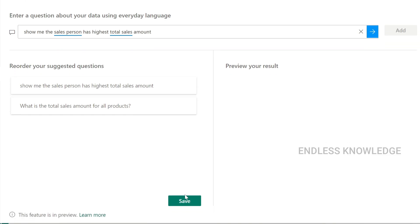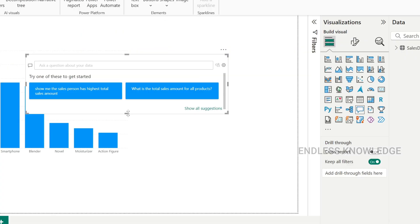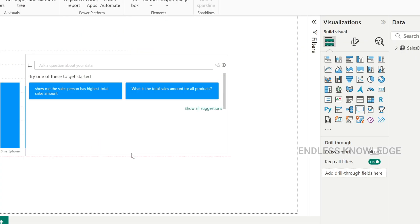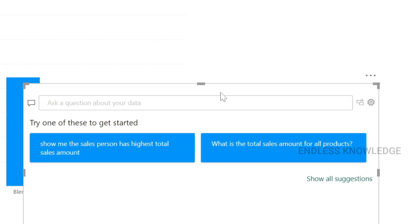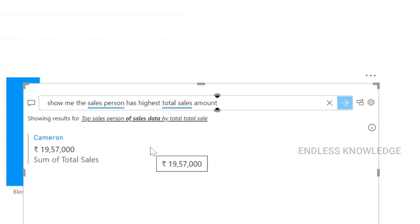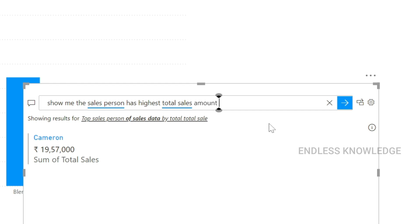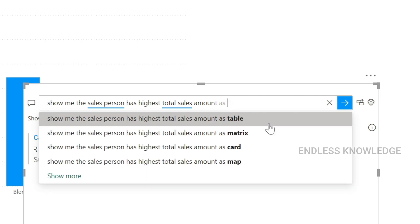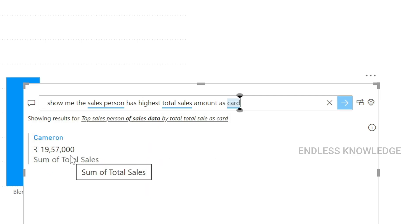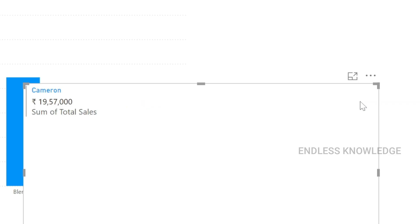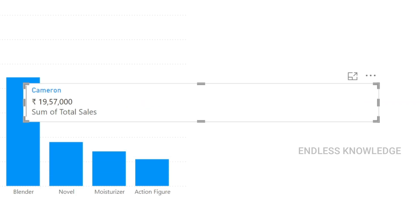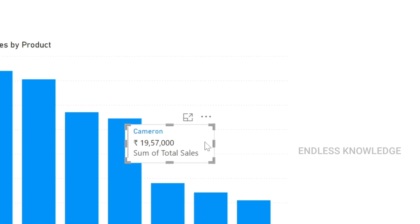Once suggested questions are saved, we ask: show me the salesperson with the highest total sales amount. The result appears as a card visual. We can convert it to a standard visual — just convert it, resize it, and reposition it.